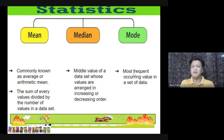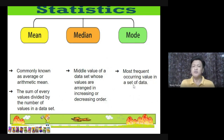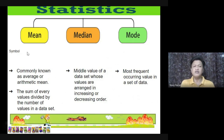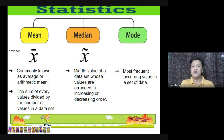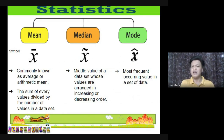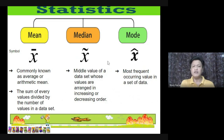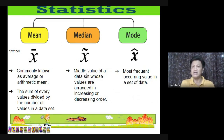For the mode — the mode refers to the most frequently occurring value in the set of data; the number that appears most often in your data set. Take note of the different symbols: for the mean, it's x̄ (x with a bar on top); for the median, it's x̃ (x with a tilde); and for the mode, it's x̂ (x with a hat). Be mindful of these symbols to identify whether it's the mean, median, or mode.